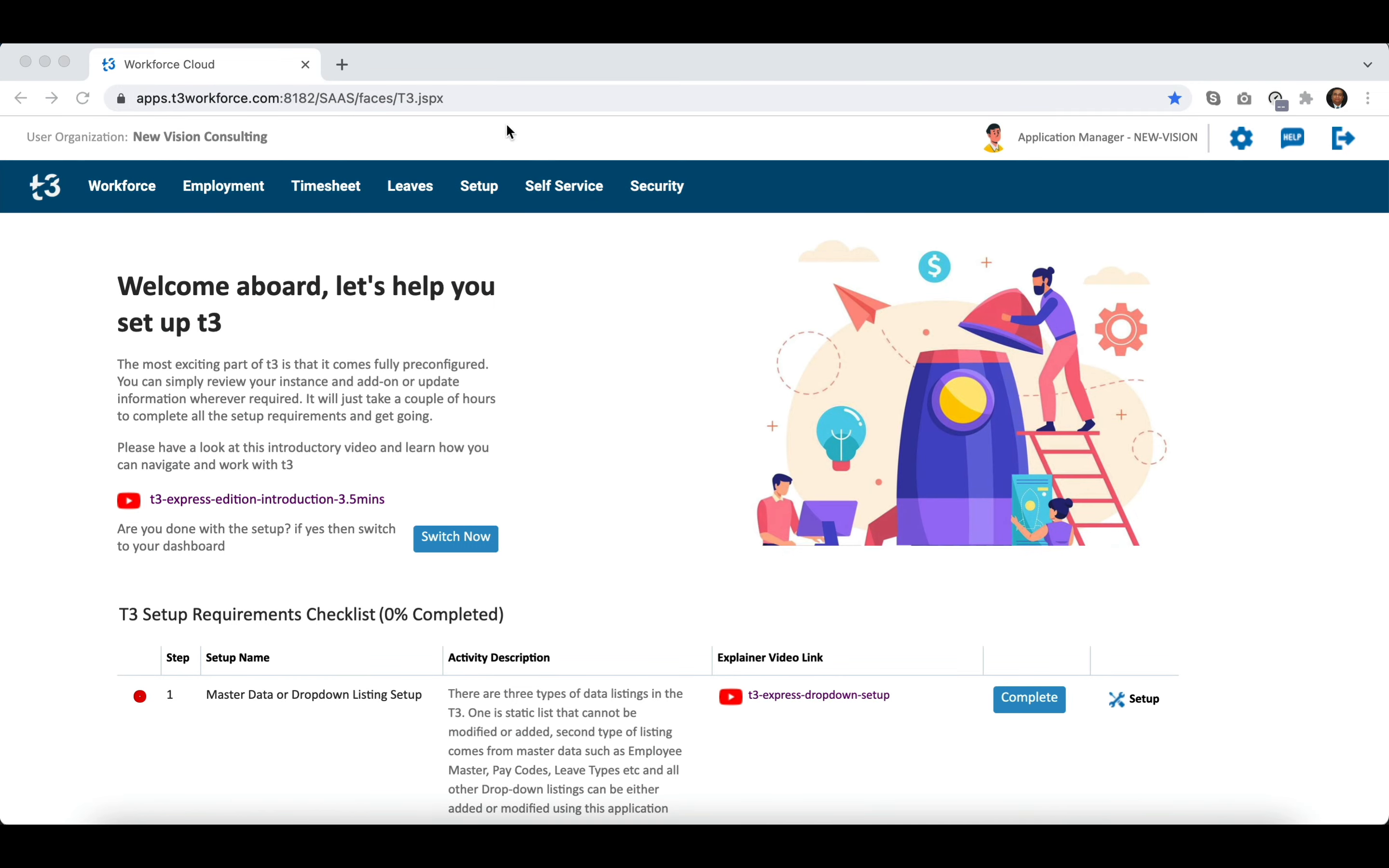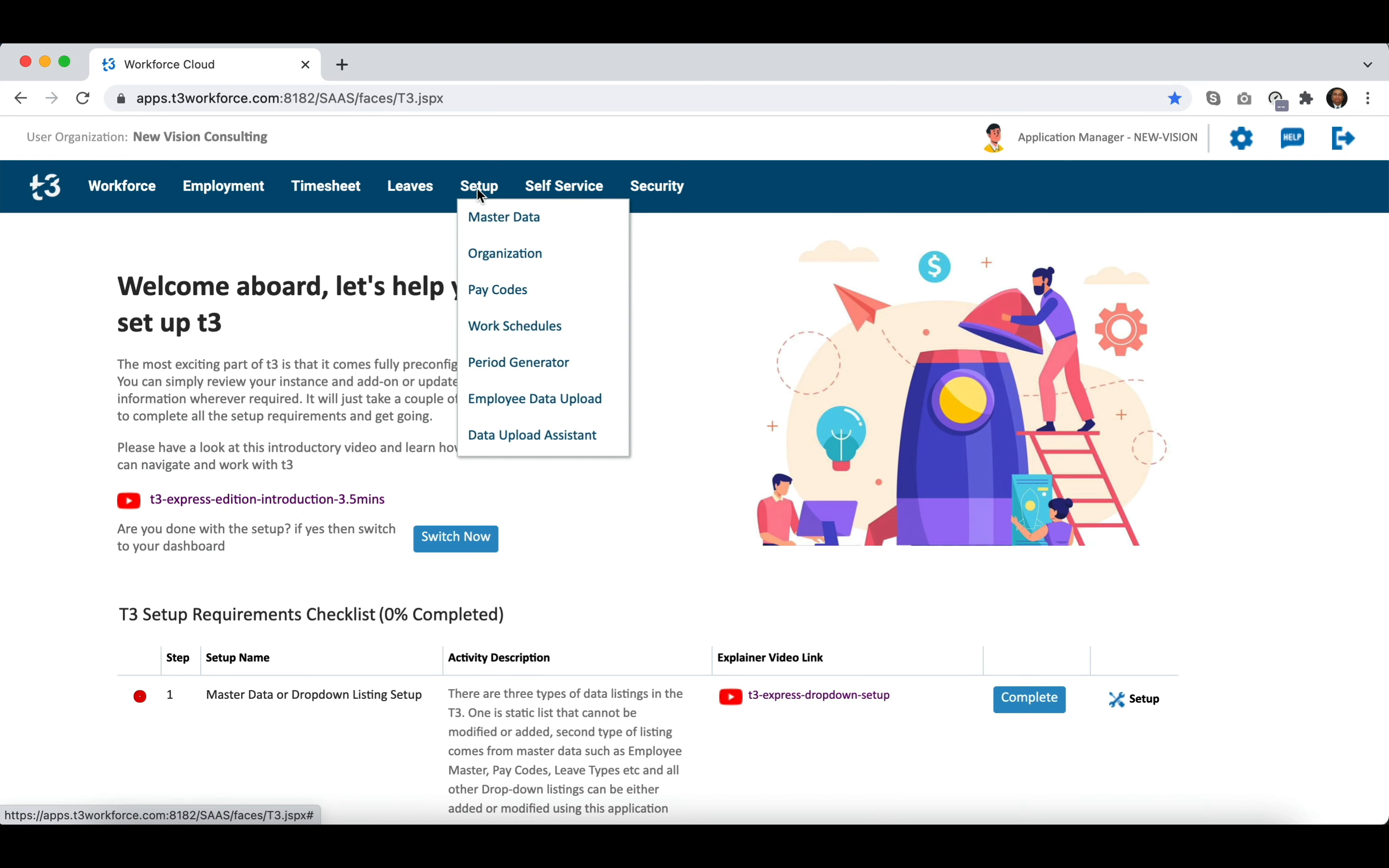Hi, my name is Jasmine. In this video, I am going to explain how you can set up your organization in T3.